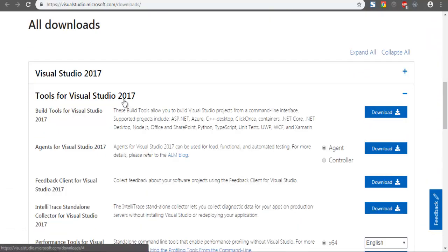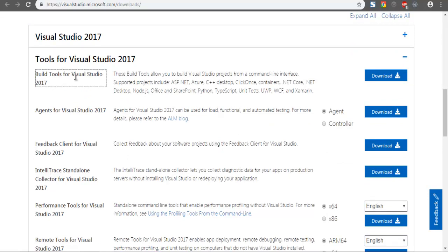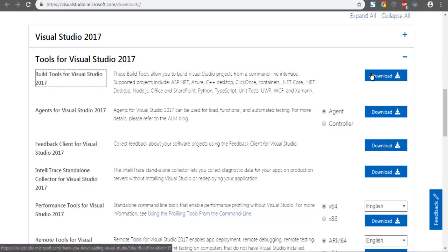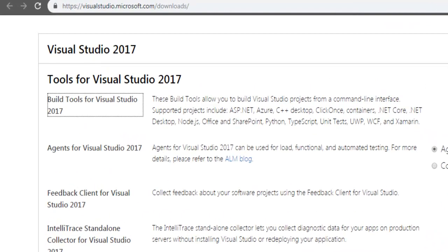Here you can see Tools for Visual Studio 2017, and the first entry is Build Tools for Visual Studio 2017. Click on this download link and that should download the exe.